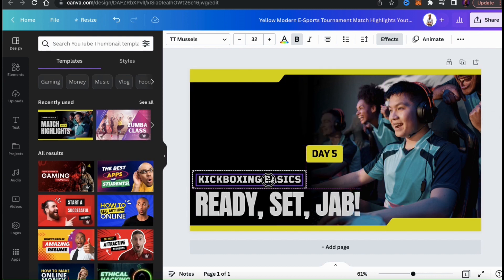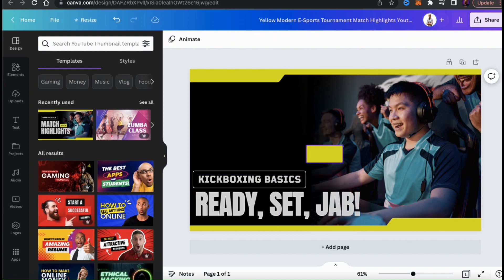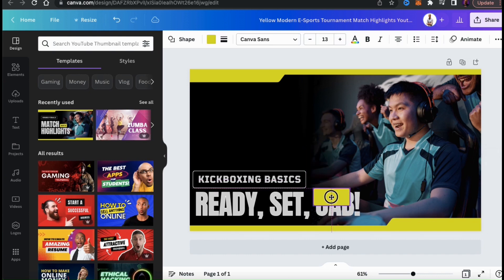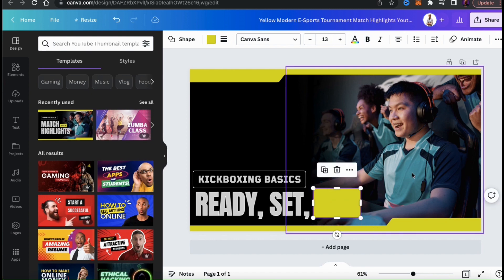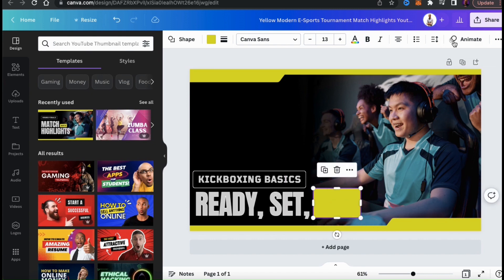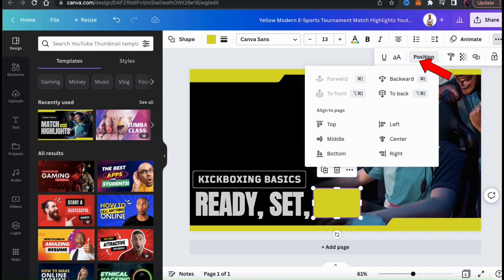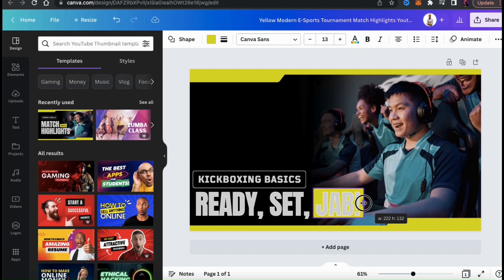Also, if there's any text or elements on your template that you know you're not going to use, go ahead and delete them. Anything you want to keep, you can rearrange and resize. So let's move this colored shape behind the word 'jab' to make it stand out a bit. To move elements or text backwards or forwards on your template, make sure you have it selected, then go to the three dots at the right of the top toolbar, click on Positions, then move it backwards or forwards. The shape is now behind my text — let's adjust it a bit by dragging the edges.